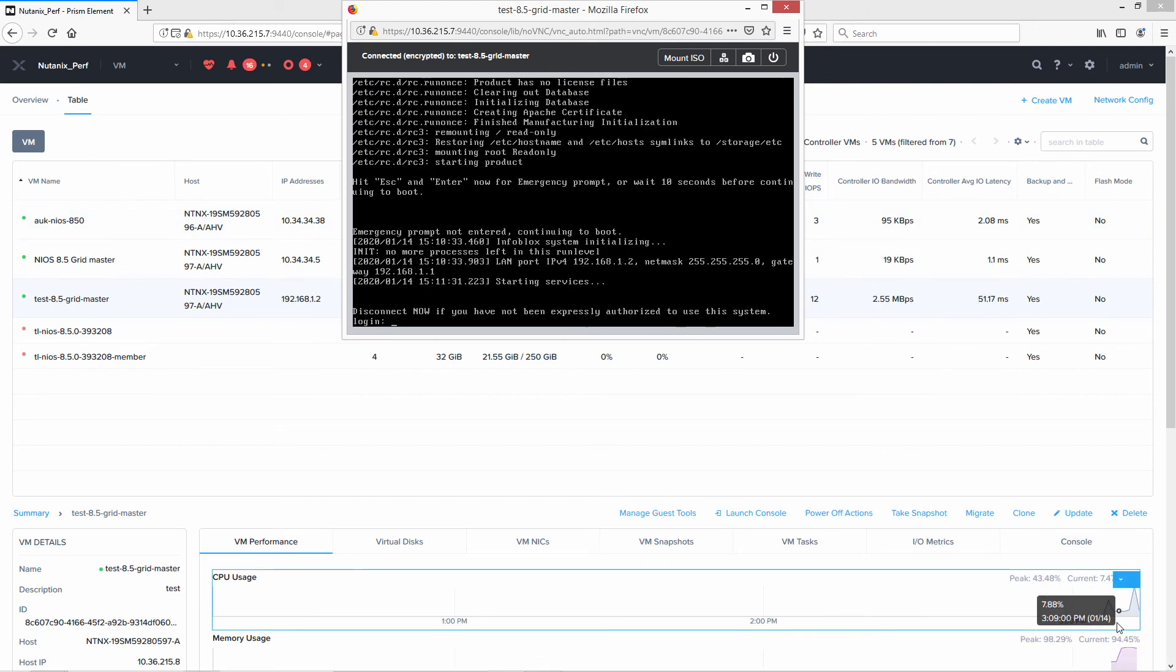Fast forward through the entire boot up process. As you can see, it's ready to go. And the rest of the configuration is just standard configuring of full licenses, temporary licenses, and network configuration.